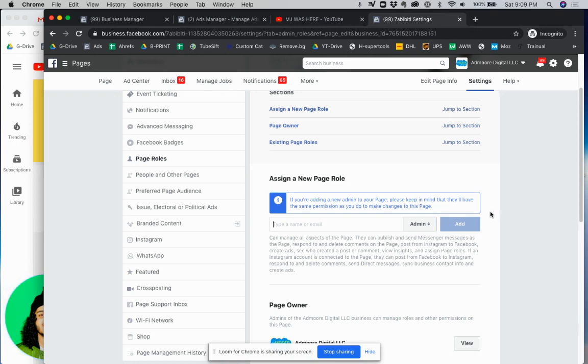If you want to know how to give access to Ads Manager there's another video that I made which will be in the description so check that out. Thank you and I'll see you in the next one.